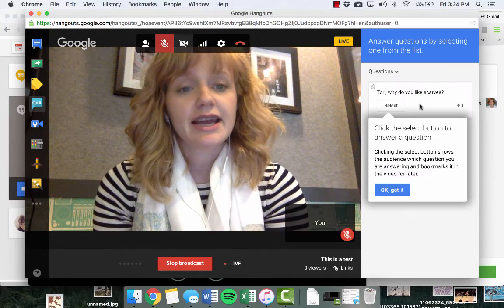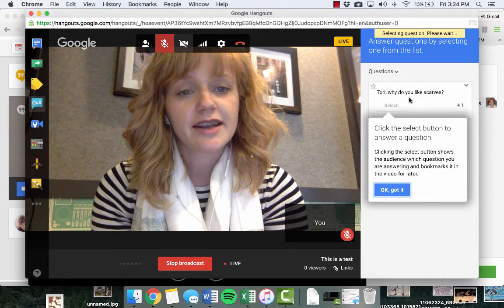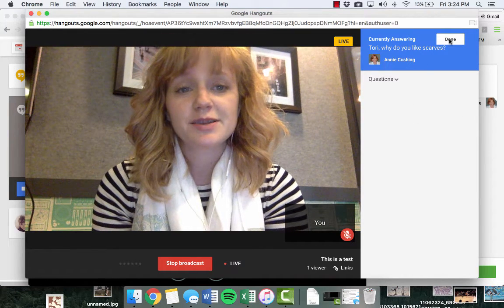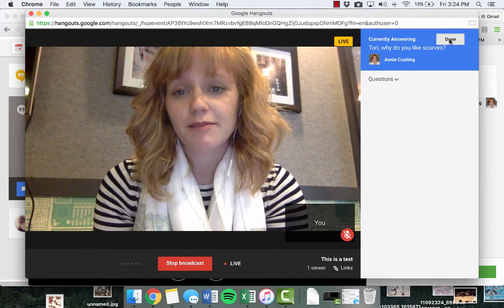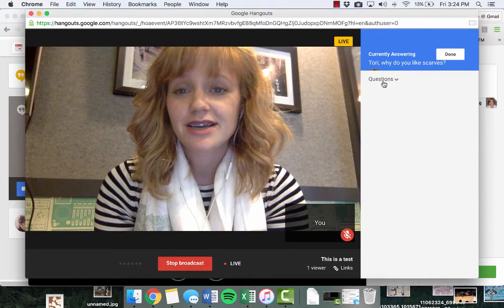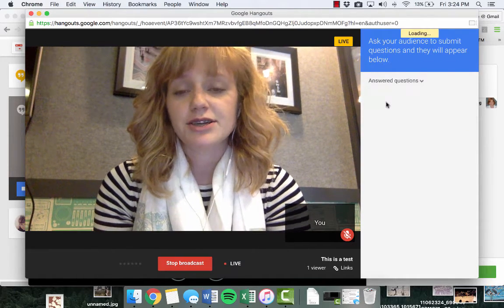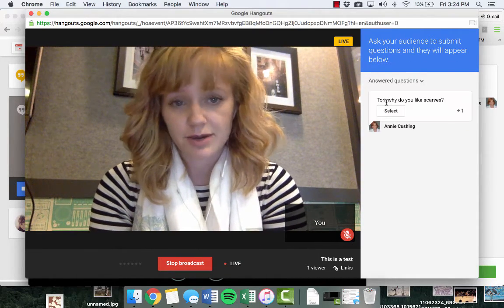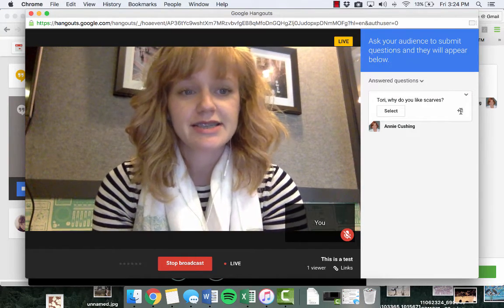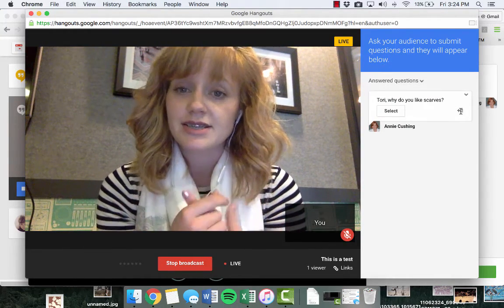I can say I'm going to answer this question. The cool part is that people can plus-one these questions, and then you can answer them, and they'll move into the answered questions section. You can plus-one these. So that's how you interact as a viewer — those are your options as a viewer.